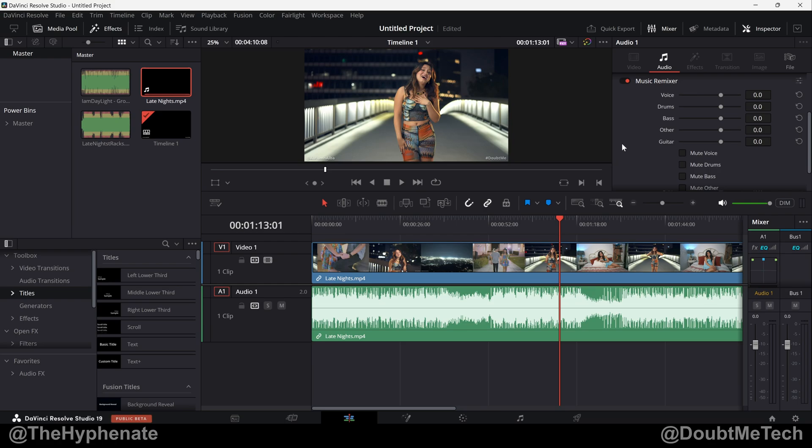Hey what's up everybody, it's the Hyphenate here and today I'm going to show you guys this awesome new feature in DaVinci Resolve Studio 19 and that's the Music Remixer.